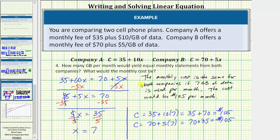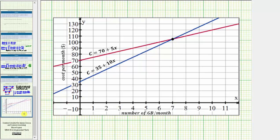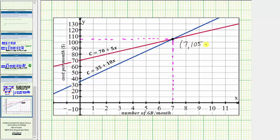Before we go, let's also look at this graphically. If you were to graph these two equations on the coordinate plane — with the number of gigabytes per month on the horizontal axis and the cost per month in dollars on the vertical axis — notice how these two lines intersect at the point with coordinates (7, 105), where 7 represents the number of gigabytes where the two plans have the same cost, and 105 represents the monthly cost for both plans. I hope you found this helpful.